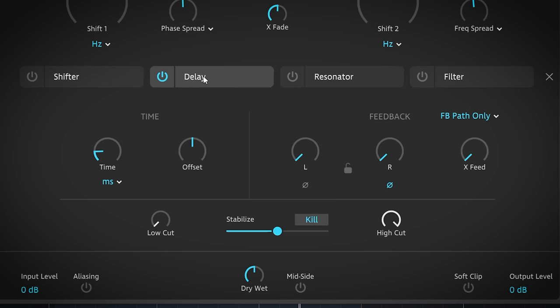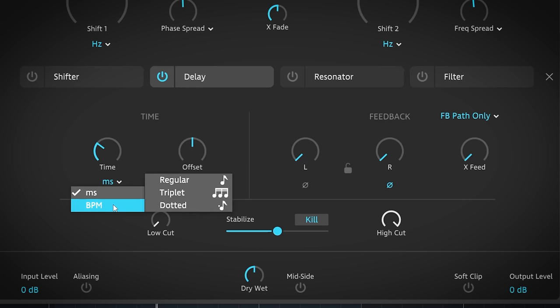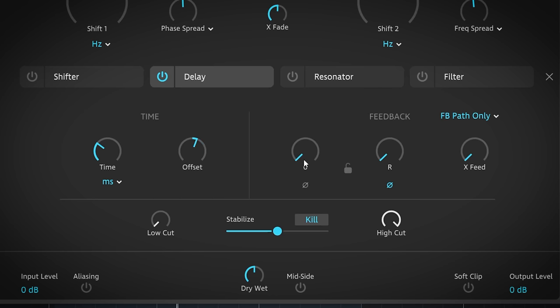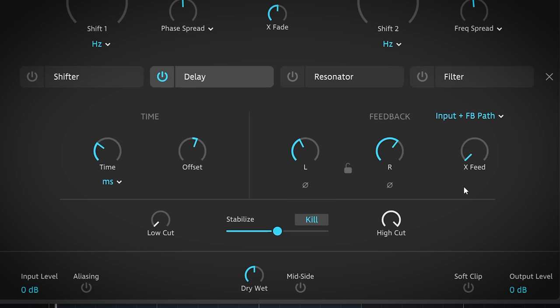Delay. It obviously puts the sound into a delay effect which then gets fed back into the plugin. Time can be set in Hz or BPM. And the offset sets the offset for the right channel like this. This can help to widen the stereo image or get more rhythmic type effects. The amount of feedback per channel can be set. They are linkable and have a flip phase per channel. Here you can change the routing of the delay which gives a different sound.